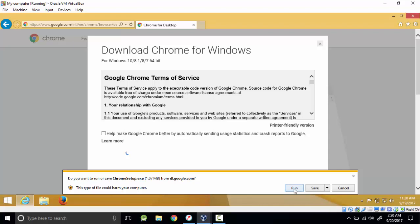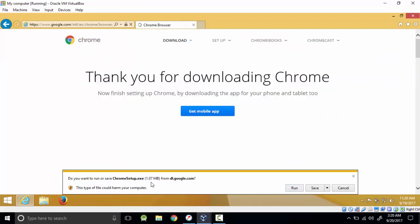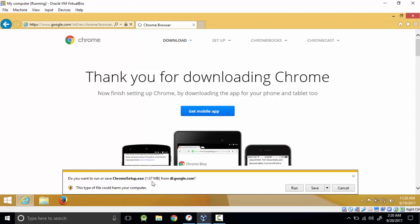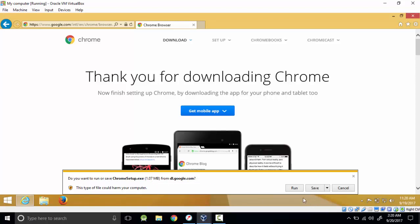For my case I like to use Run because it will only download a setup executable which is 1.07 MB, and this one will be the one that will install other browser components. However you like to save it, you just save it and it will save the whole browser. So I'll just click Run and wait for it to download.